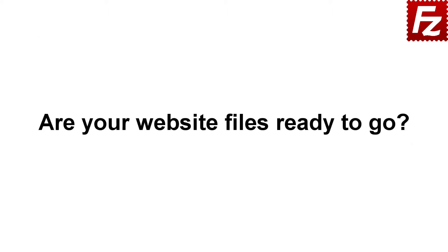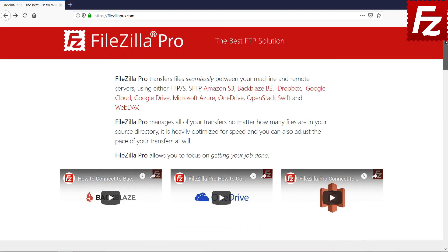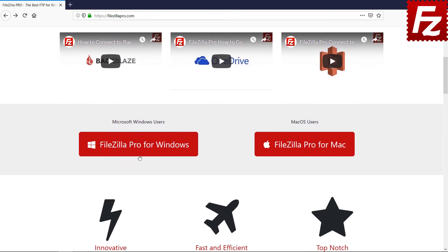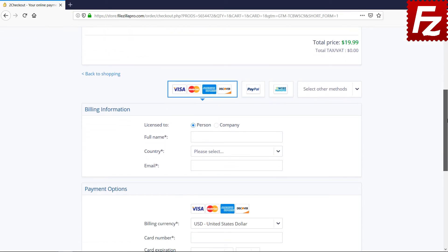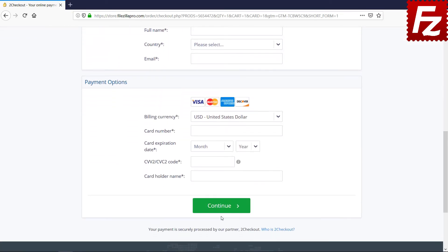Are your website files ready to go? Time to get your copy of FileZilla Pro. Go to FileZilla Pro dot com and buy it with confidence. See you at the next video of the FileZilla Pro series.